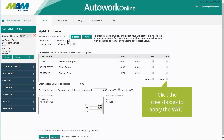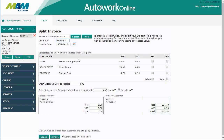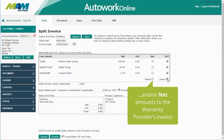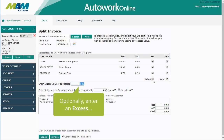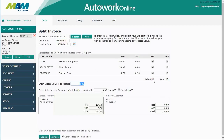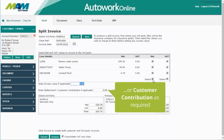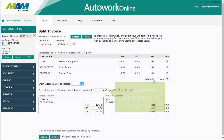The checkboxes can be clicked to add the VAT and net amounts to the warranty provider's invoice. It's also possible to enter an optional excess or customer contribution if required.